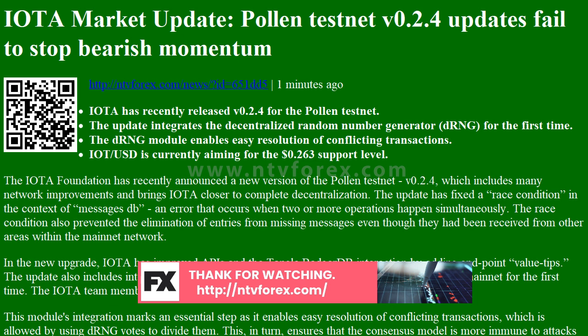The race condition also prevented the elimination of entries from missing messages, even though they had been received from other areas within the network. In the new upgrade, IOTA has improved APIs and the Tangle-BadgerDB interaction by adding the endpoint 'get value tips'. The update also includes integrating the decentralized random number generator (DRNG) to the mainnet for the first time.